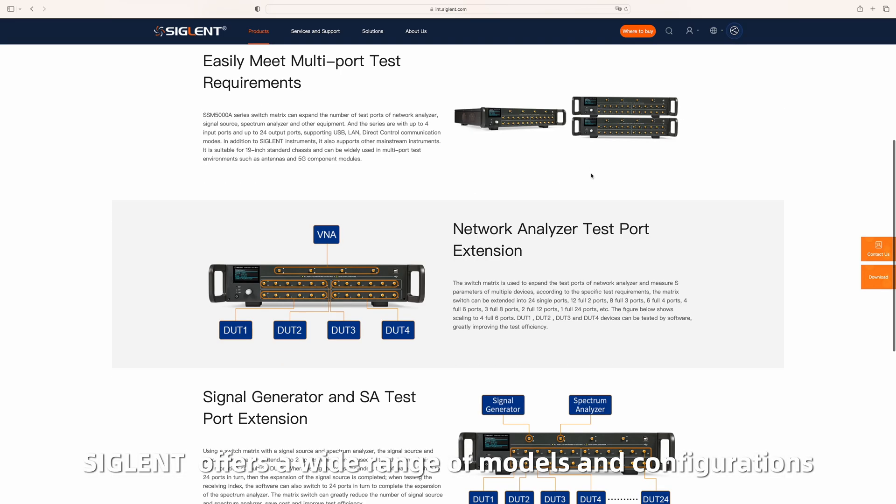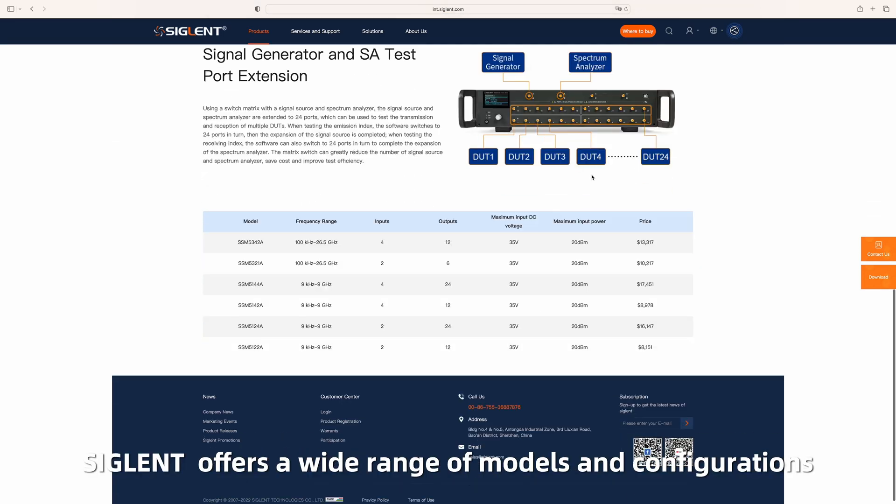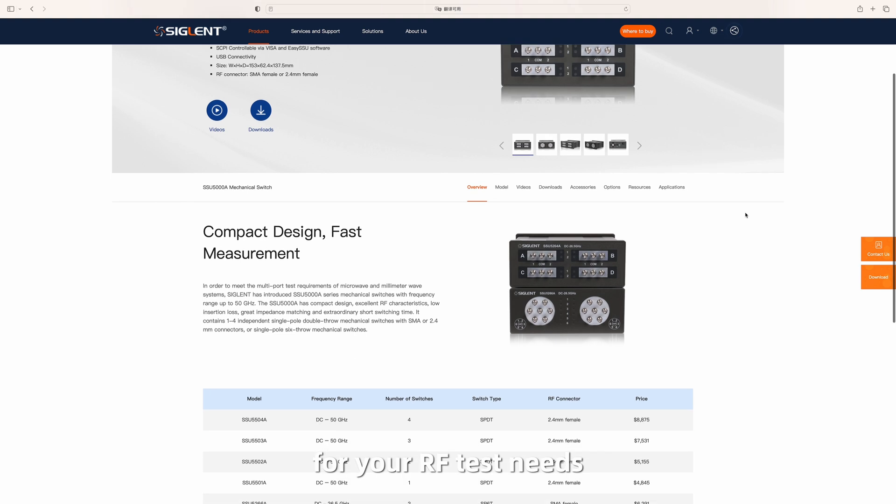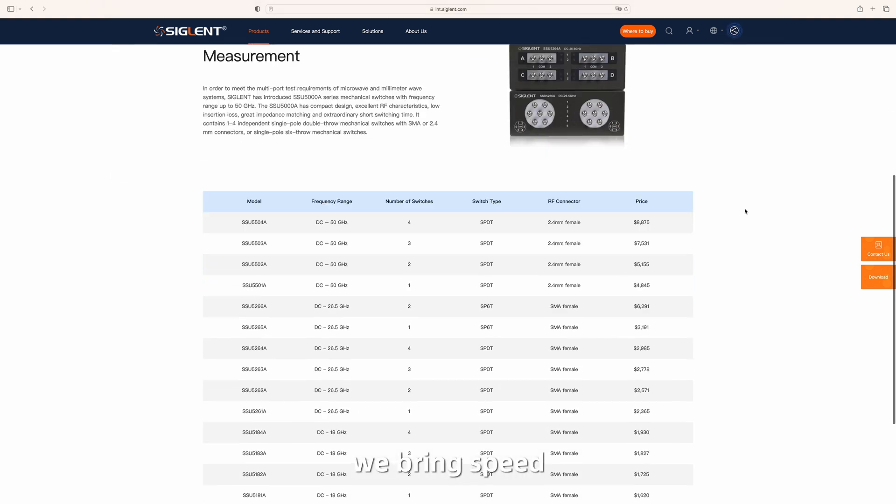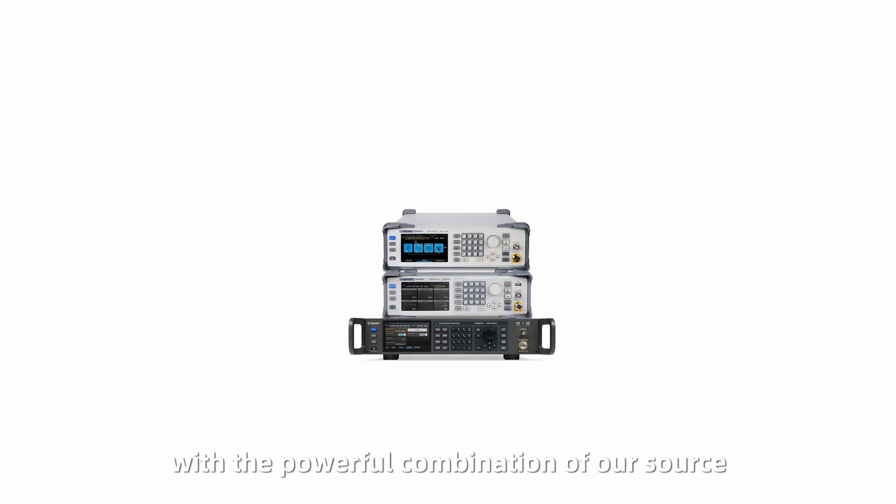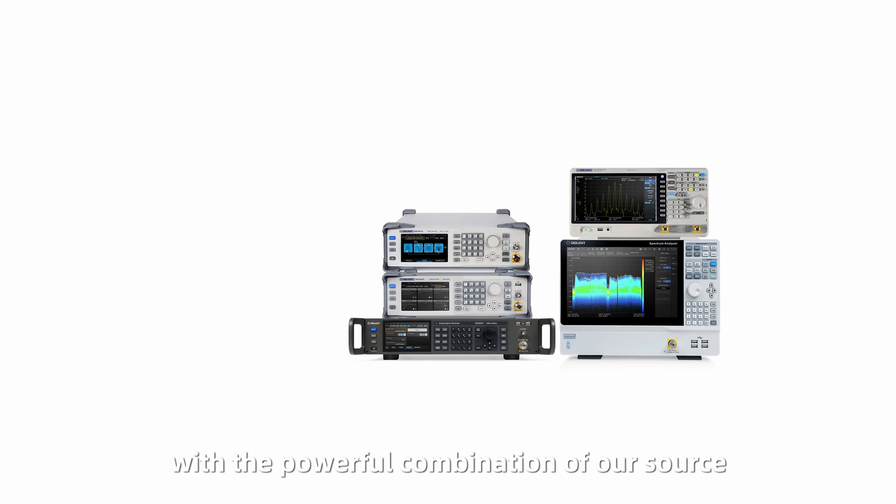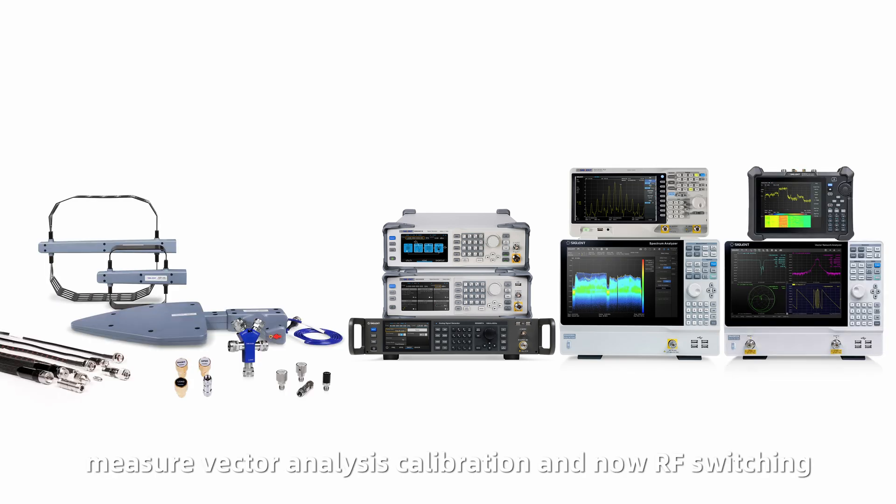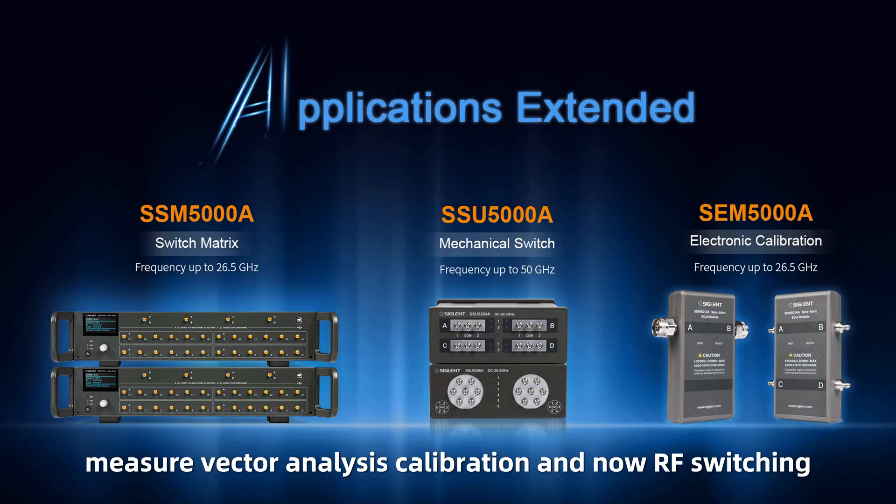Siglent offers a wide range of models and configurations for your RF test needs. We bring speed, efficiency, and value to RF systems, with a powerful combination of RF source, measure, vector analysis, calibration, and now RF switching.